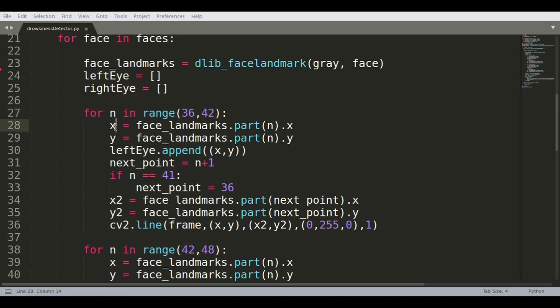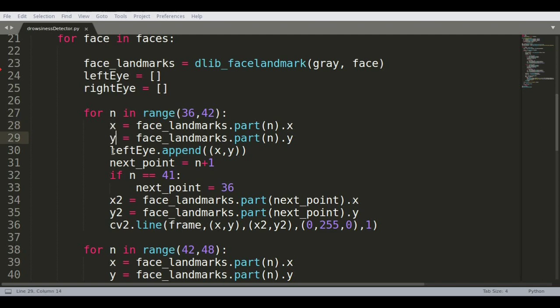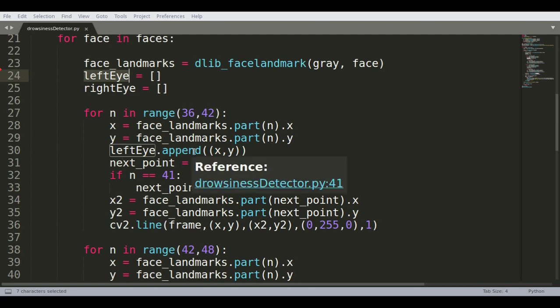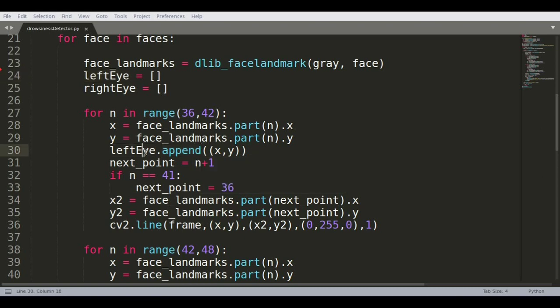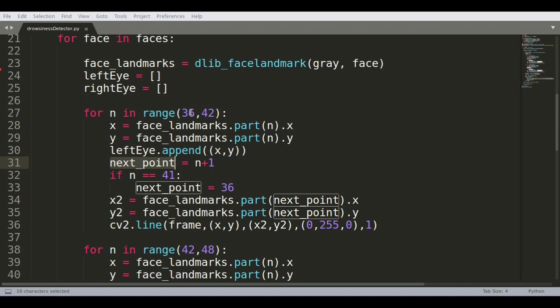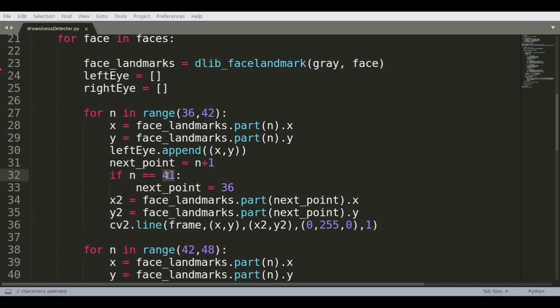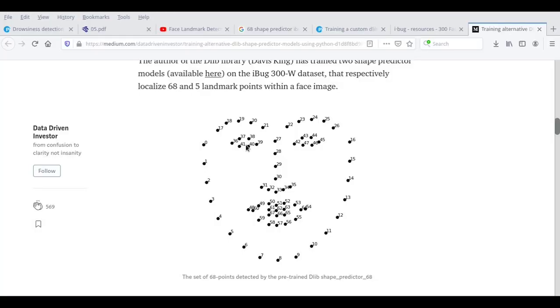So first we find out the x and y coordinate of each coordinate starting off with 36. And each of these 36 coordinates, we find out the x and y coordinate, and this array left eye, we're going to be appending that array because we are interested in identifying what those coordinates represent for each landmark location of your eye. So you're appending the left eye array, and then you're defining the next point. So after 36 comes 37, so I'm just defining the next point is going to be n plus 1. However, if the next point, if the last point or the current point is 41, then the next point should be 36.